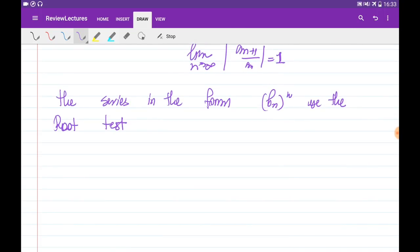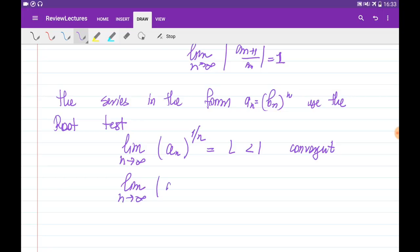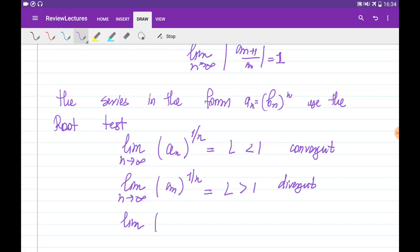If the series is in the form of b_n to the power of n, we need to use the root test. The root test tells us to take the limit of the nth root of the absolute value of a_n as n goes to infinity. If this is some constant less than 1, the series is convergent. When this limit doesn't exist, or exists and equals some L greater than 1, or is infinity, the series is divergent. When the limit equals 1, the test is again inconclusive — it doesn't tell us whether the series is convergent or divergent.